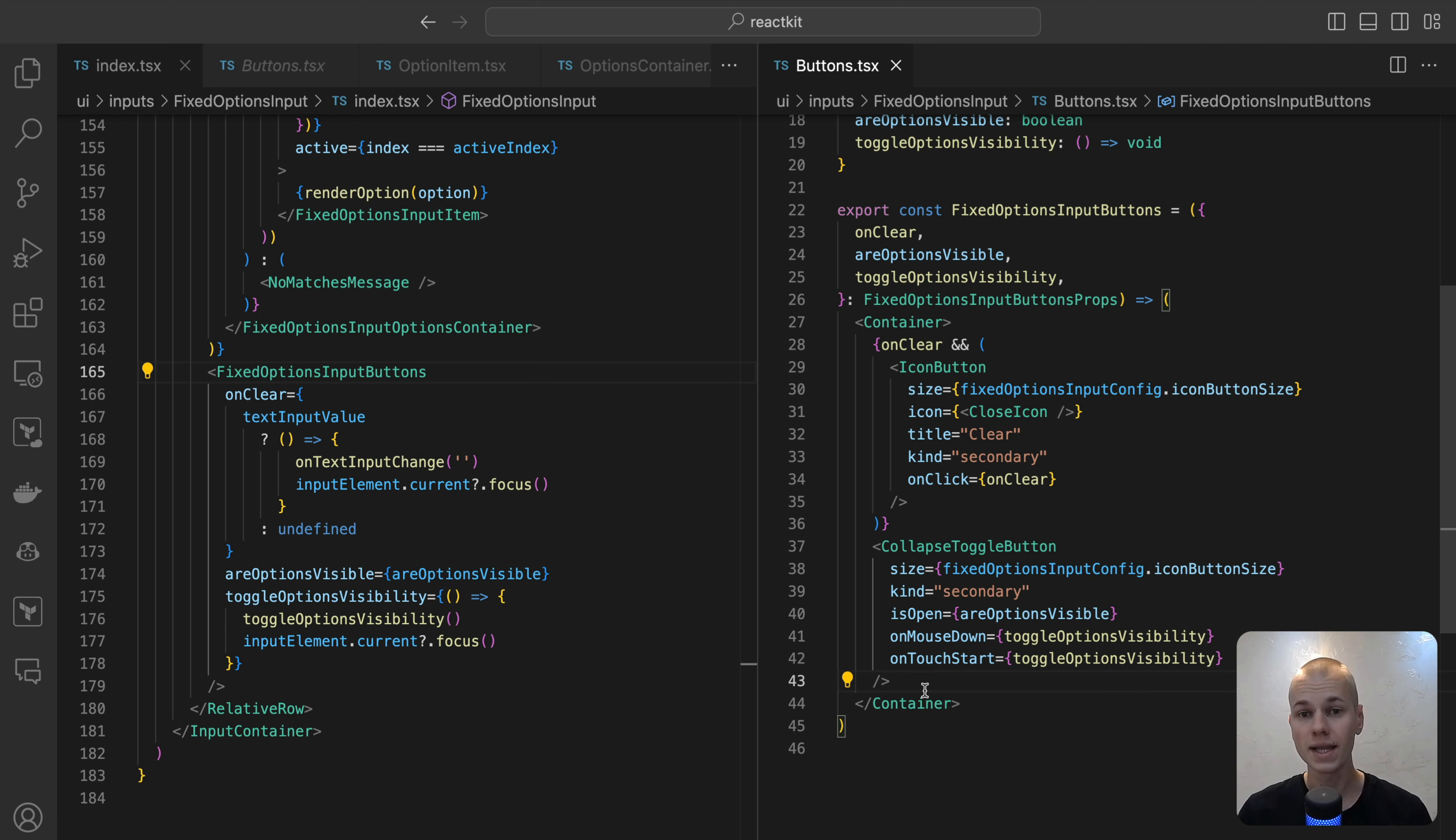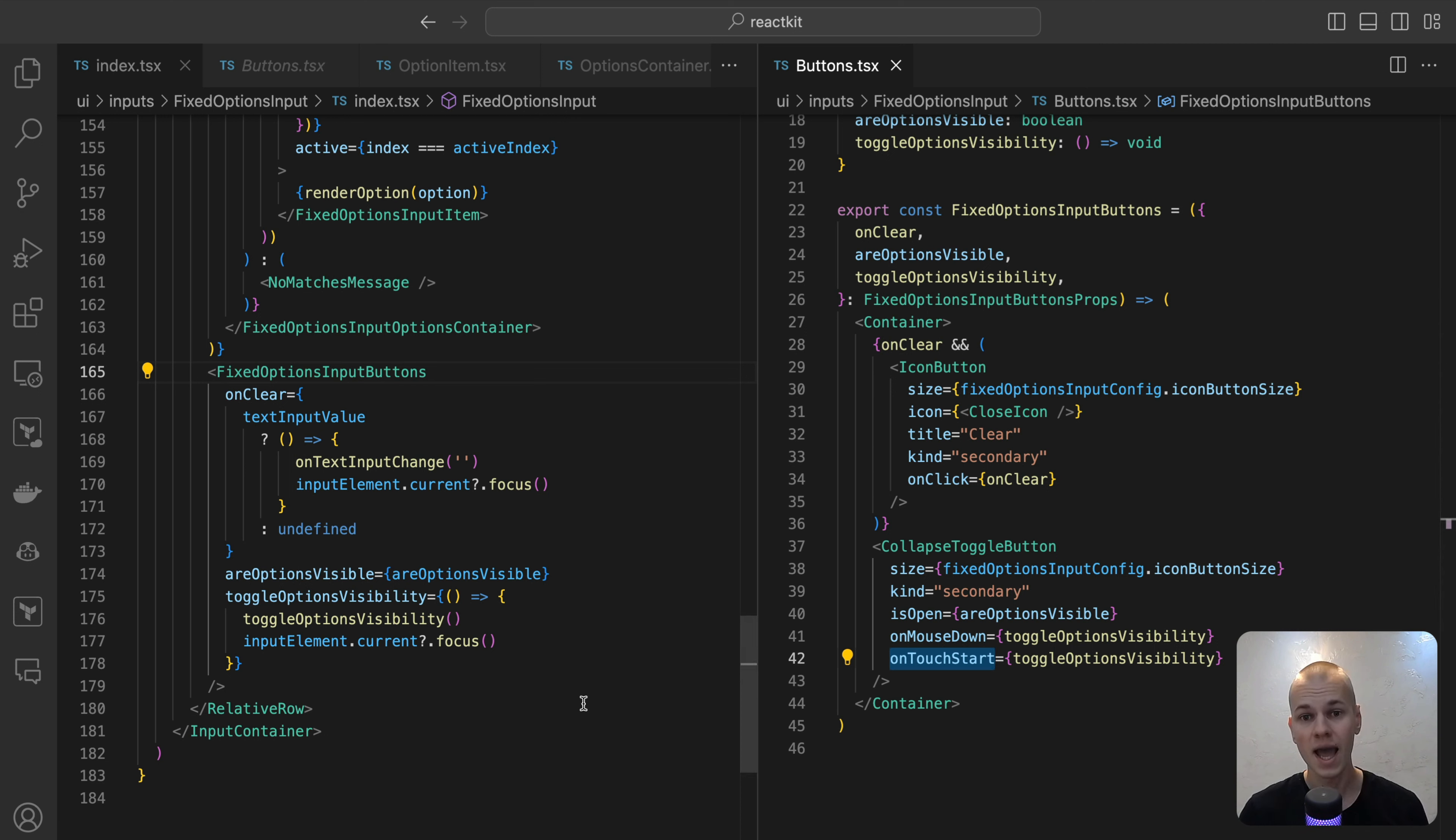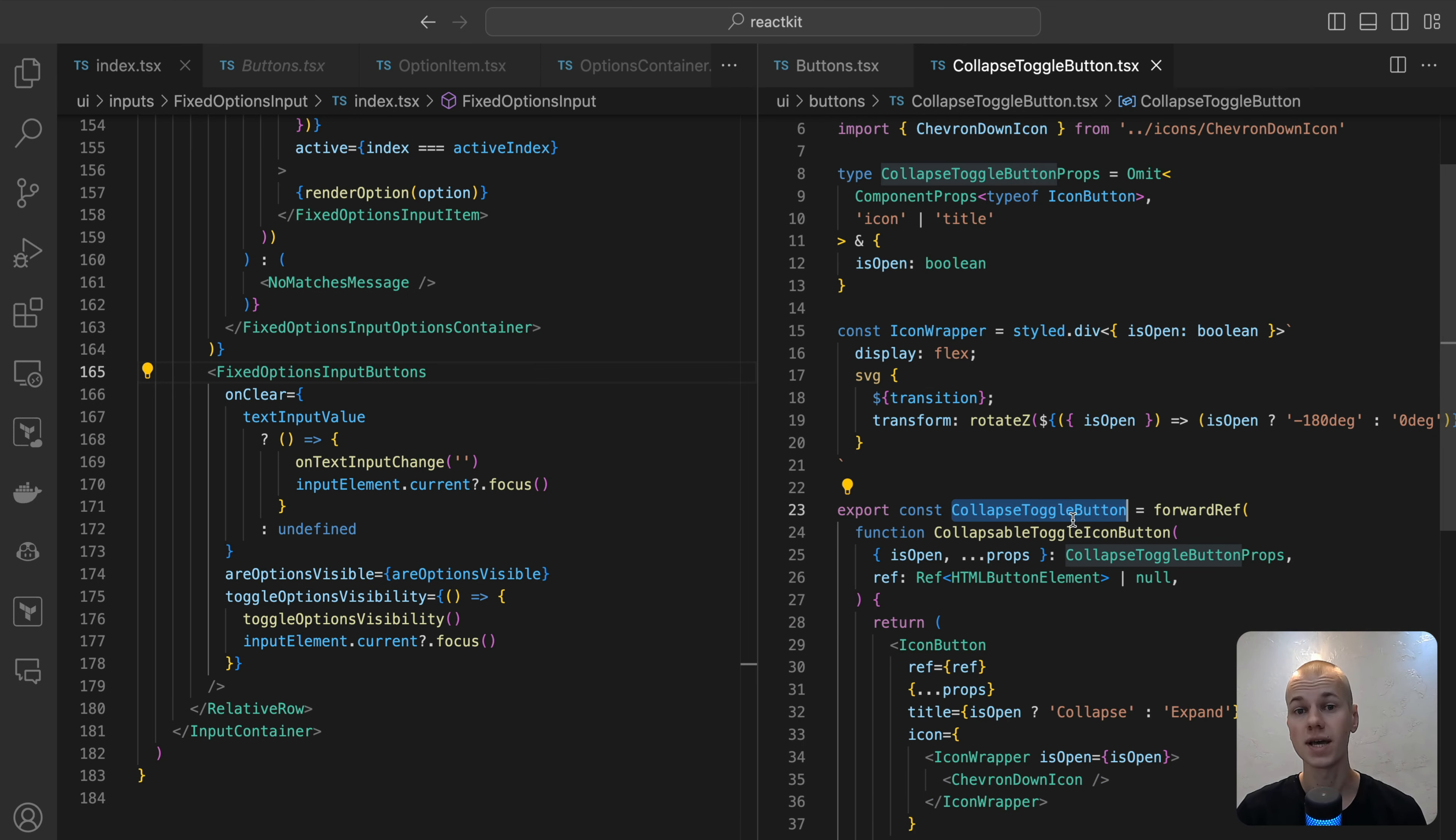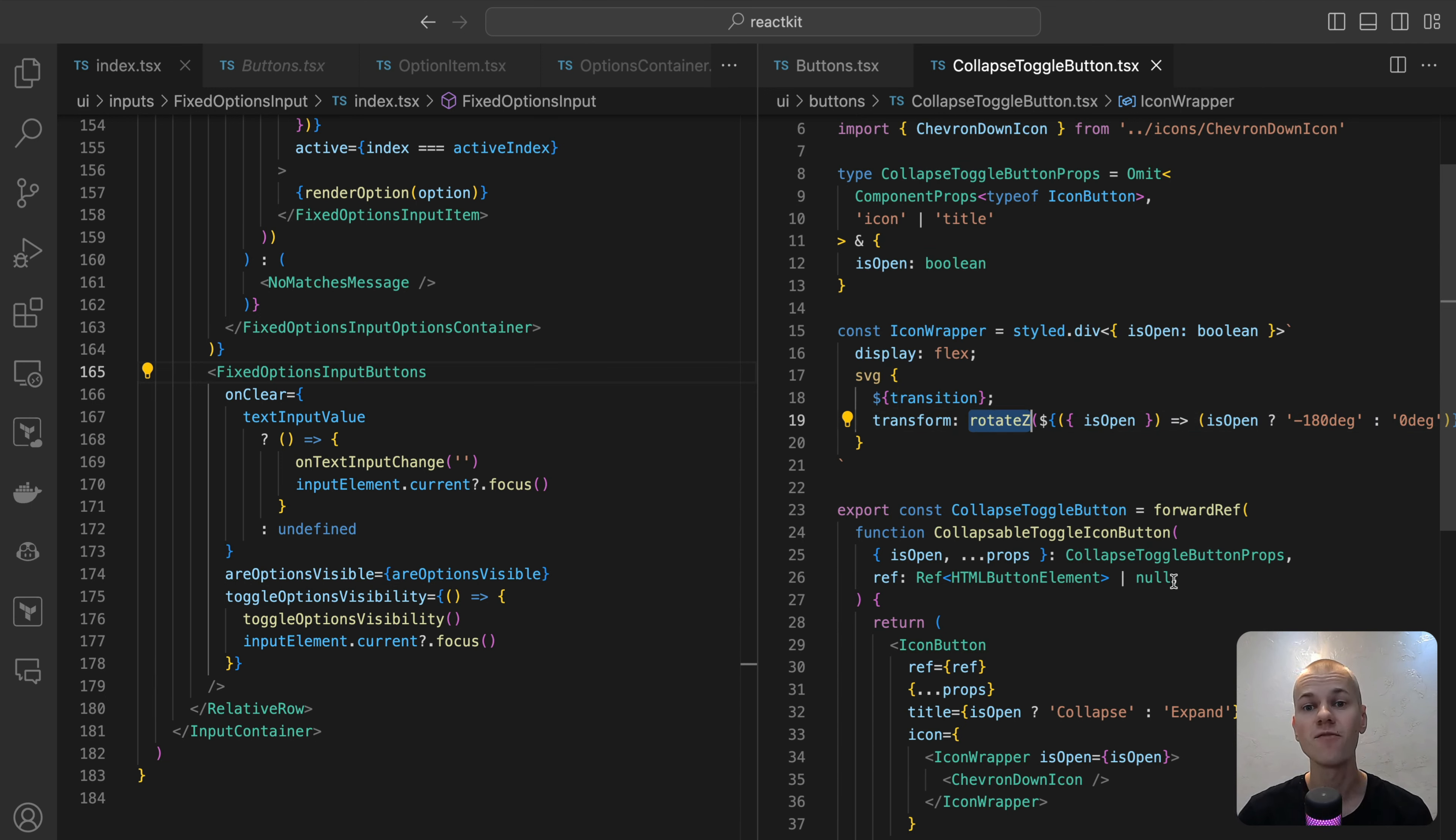Rather than using onClick for the toggle button, we opt for onMouseDown and onTouchStart. This is because if we use onClick when the options are hidden and the user clicks on the button, the option would briefly show and then hide again. This occurs since we also listen for focus within the label to display the options. And by the time the onClick event is triggered, the focus has already shifted to the label. For animating the chevron icon on the collapse button, we encase it in a wrapper and introduce a transition to the internal SVG. This transition is paired with a rotated Z-transform, effectively creating a smooth animation effect for the icon.